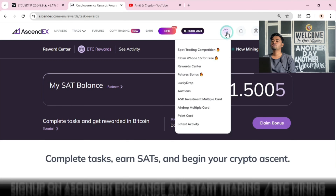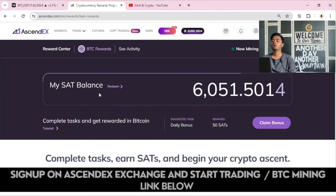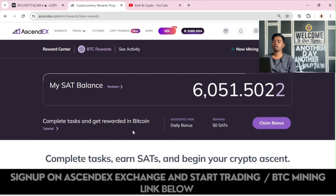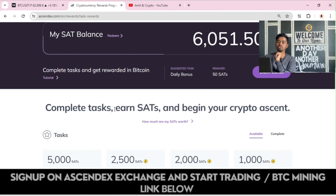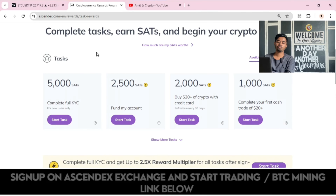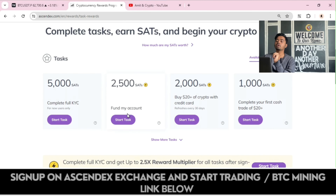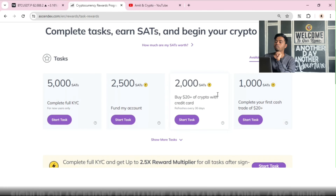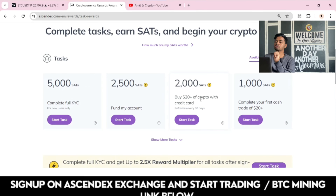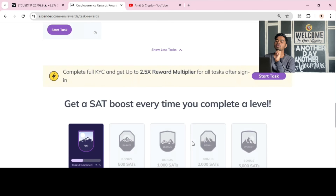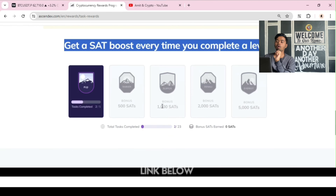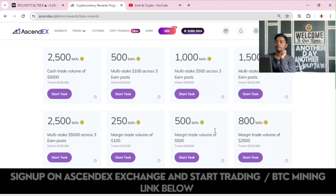Under the Gift option, once you click on the Reward Center, you will see the automatic satoshi mining window, which works on your application and account. Complete full KYC to earn 5,000 satoshis. Fund your account to earn 2,500 satoshis. You can also start tasks — for example, buy $20 of crypto with a credit card to receive 2,000 satoshis. There are many tasks available to complete and earn satoshis, and completing achievements boosts your earnings further on this platform.